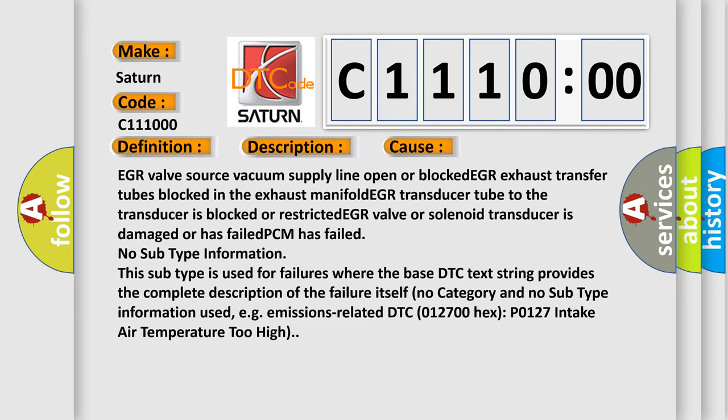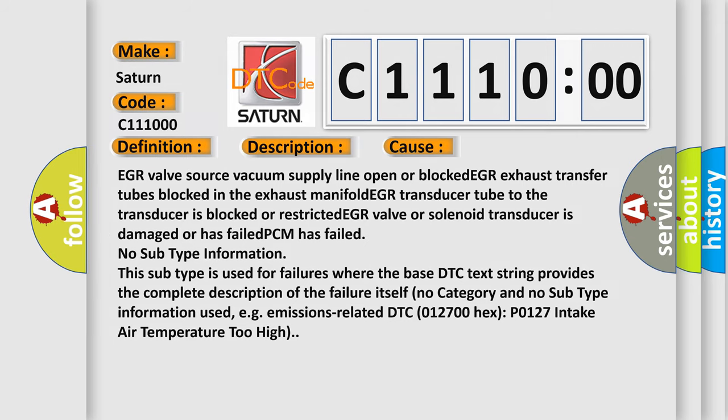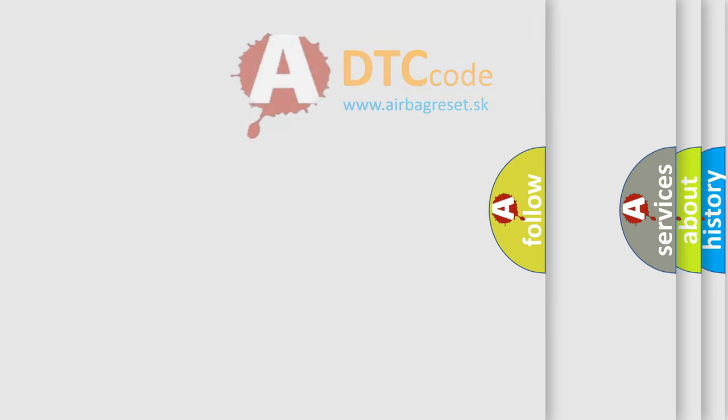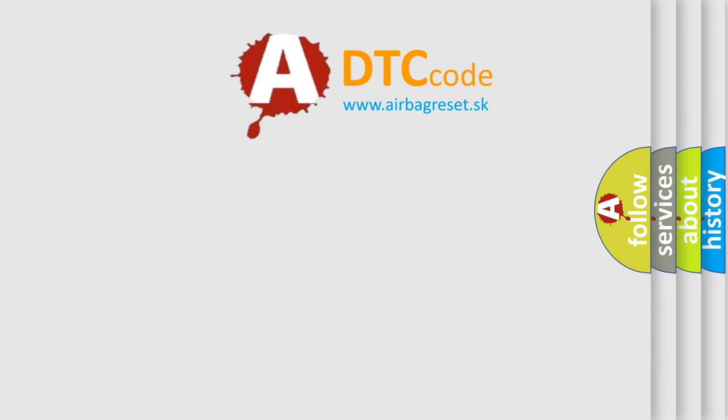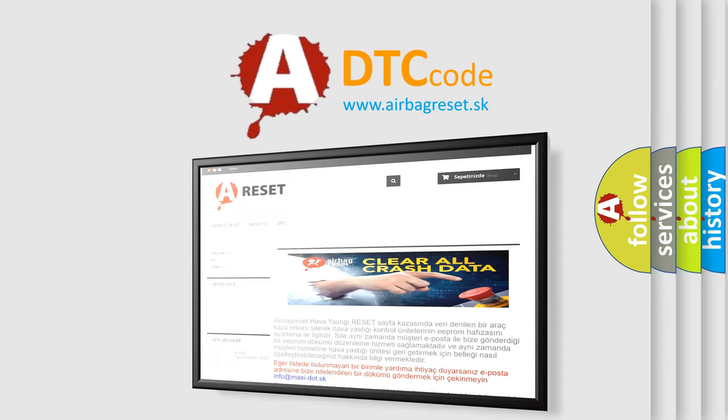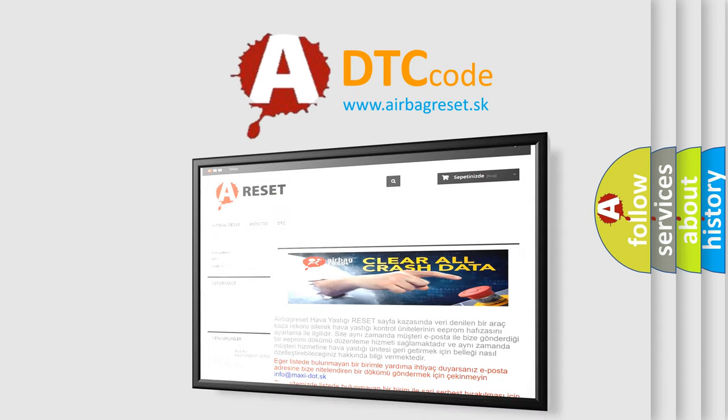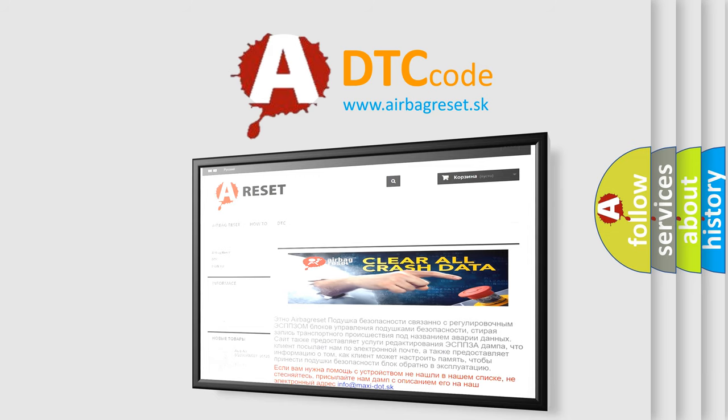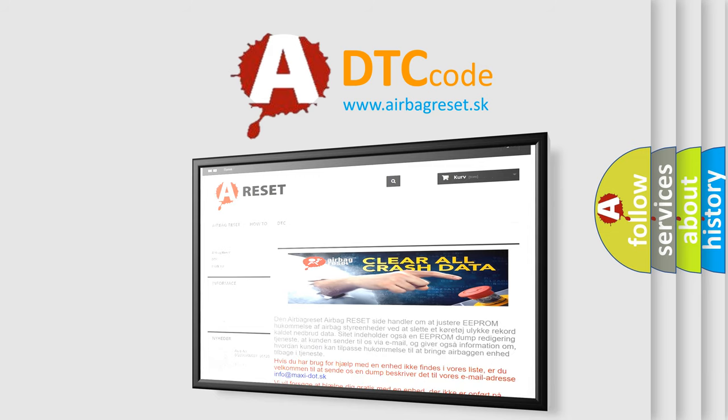The airbag reset website aims to provide information in 52 languages. Thank you for your attention and stay tuned for the next video.